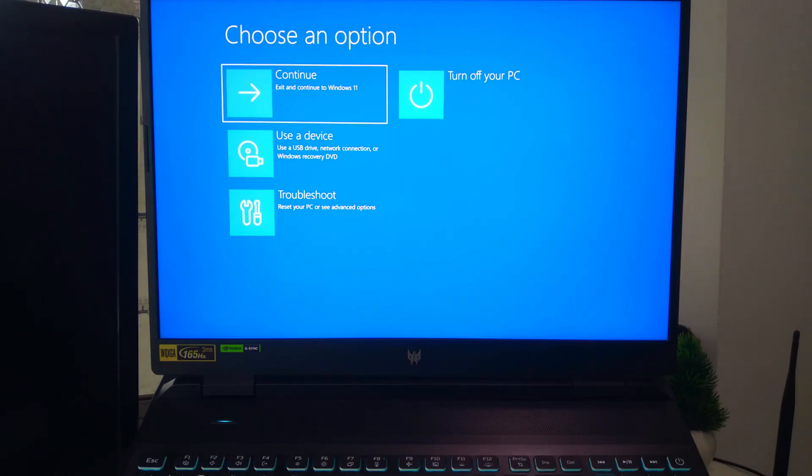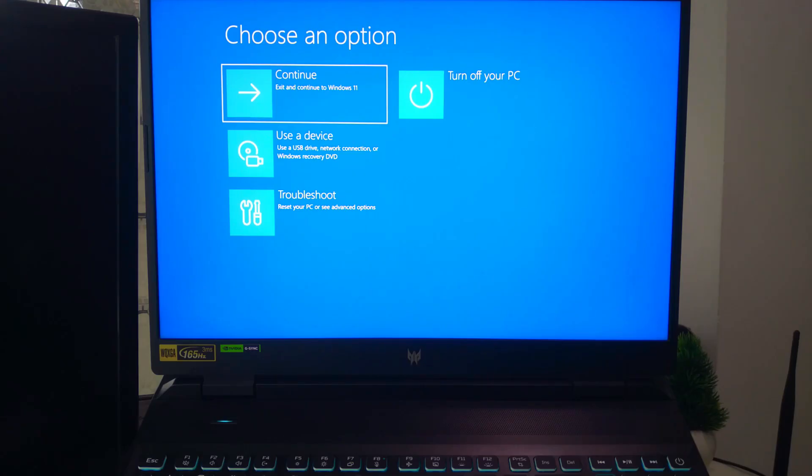Please note, timing is important. You may need to try it a couple of times before it works. If you did it correctly, your laptop will boot into the recovery environment.